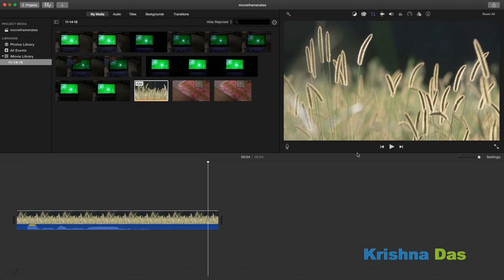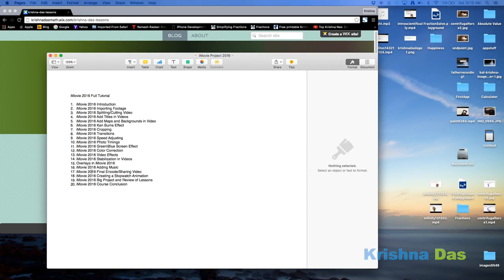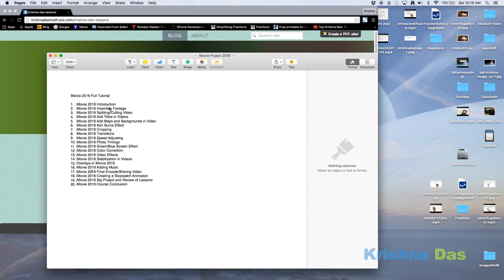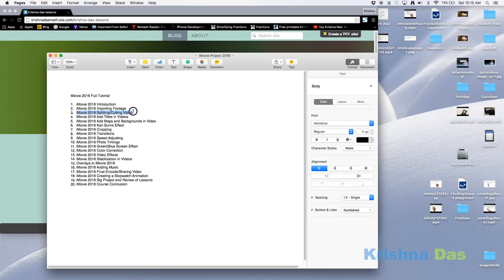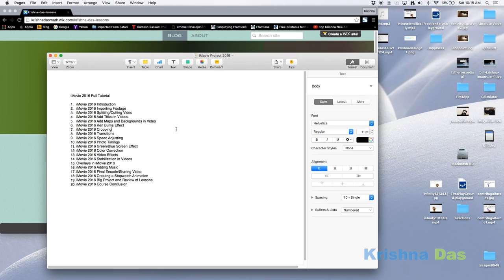Check out my next lesson for details about, let me check my notes because I don't remember. Check out my lesson for splitting and cutting video. This is so basic and will be much shorter than this lesson. Thank you.